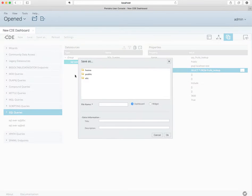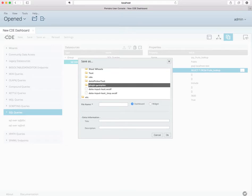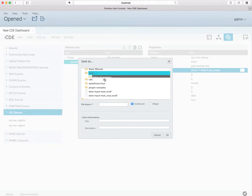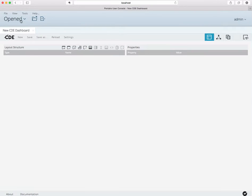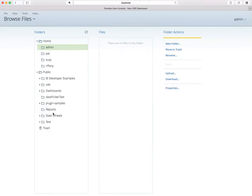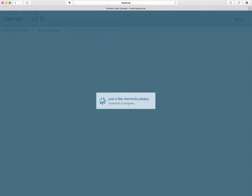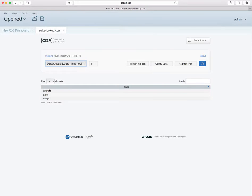So let's save this. Let's double check that this is working. Double click on the data source and let's see if that works. And marvelous — we see all our fancy fruits listed here.